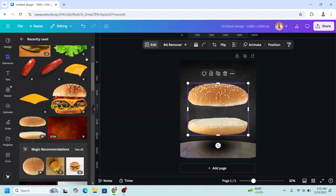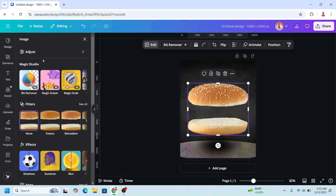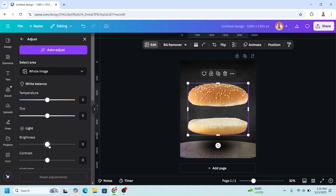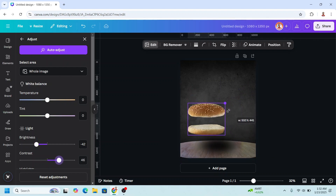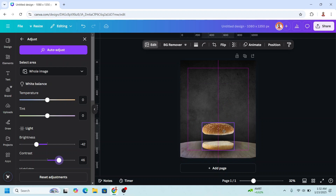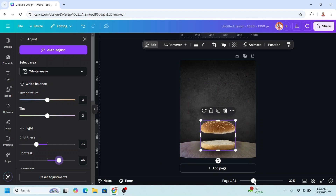I will go to edit and make it darker by reducing the brightness, and add a contrast. Now I will reduce the size, I will place it here, increase a little.